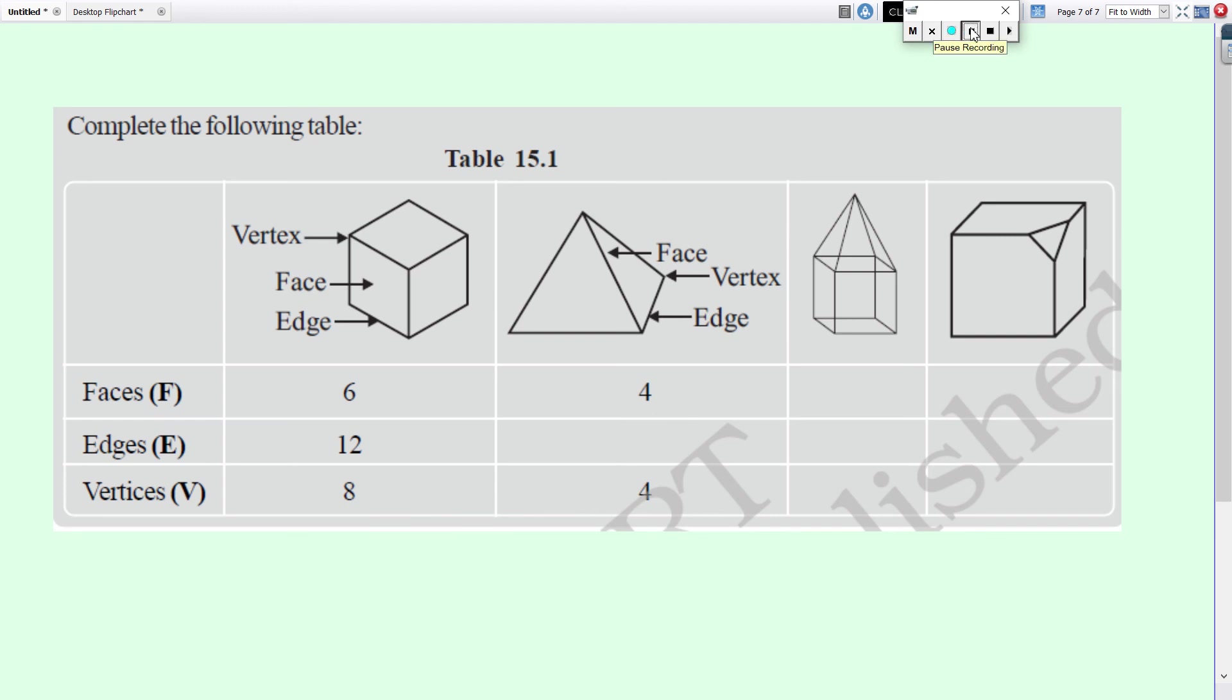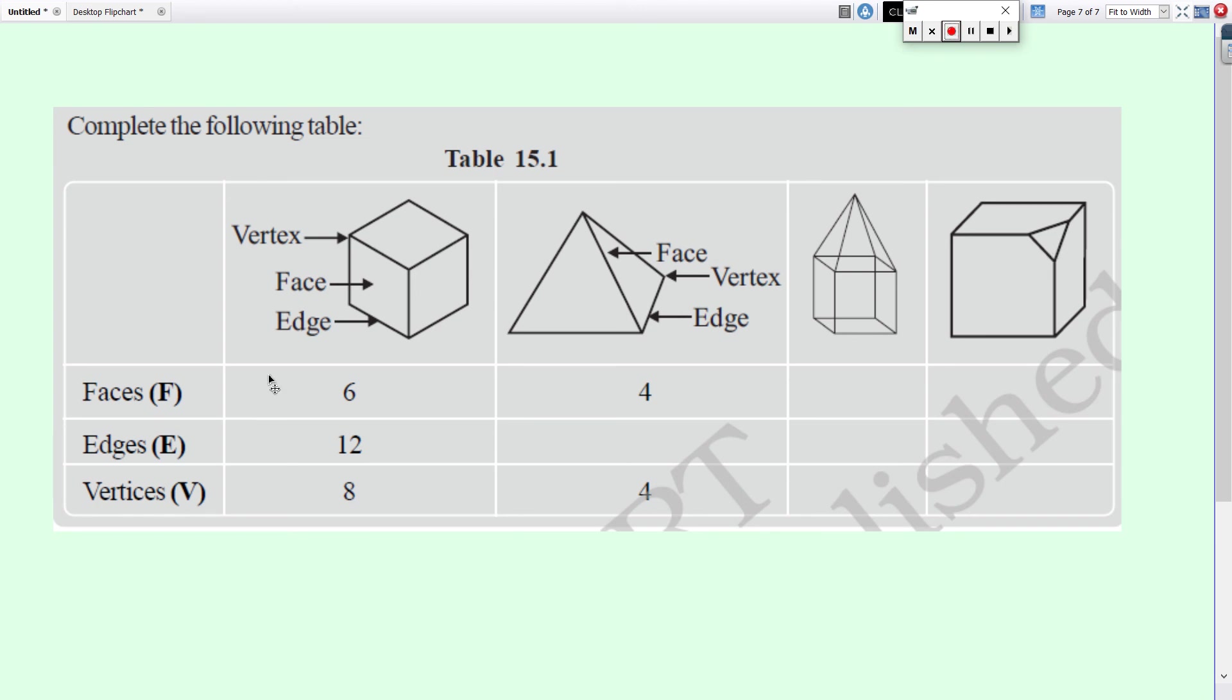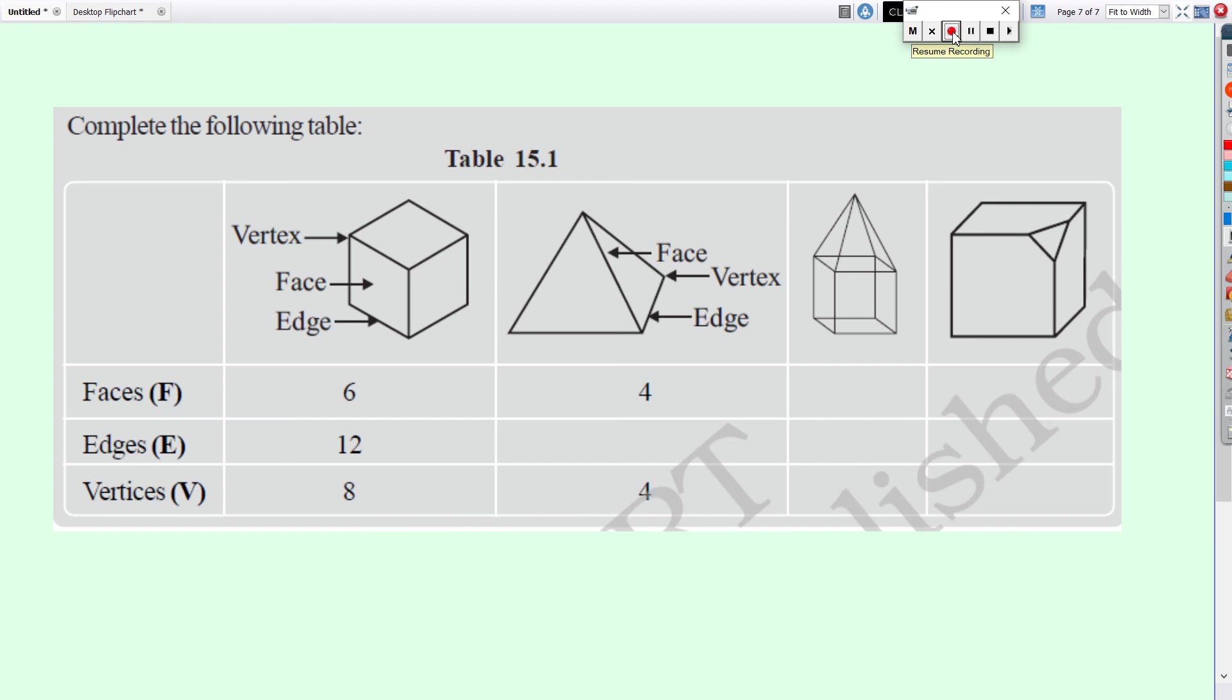Here, in the last figure, here, this also will form a face. So, write its number of faces, edges and vertices. Faces, we can call, written in capital F, edges, E and vertices, V. So, do complete the table.